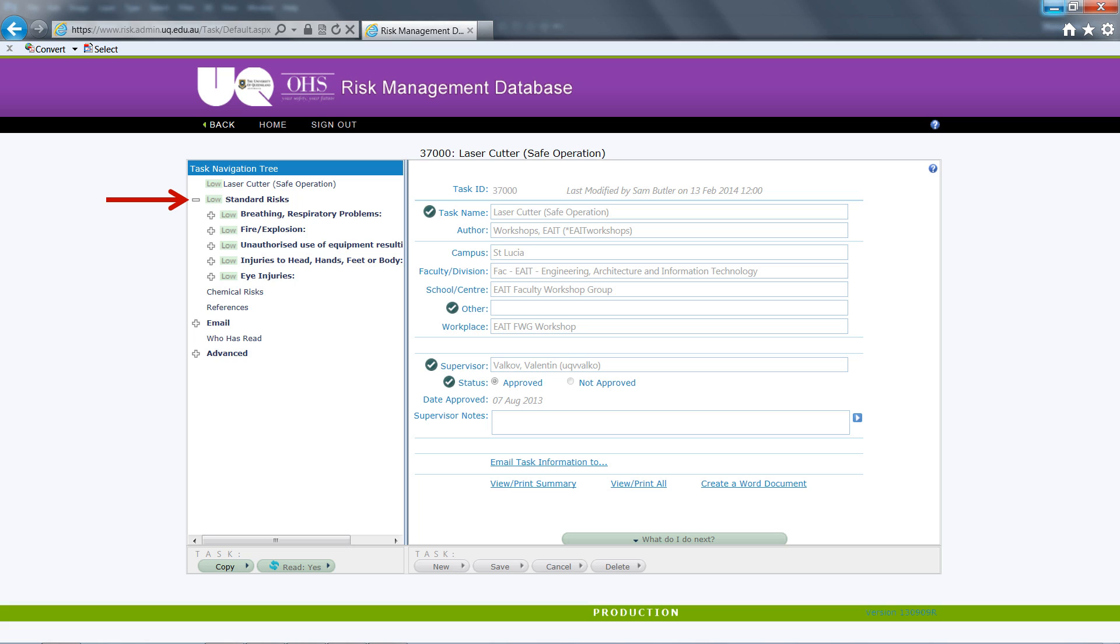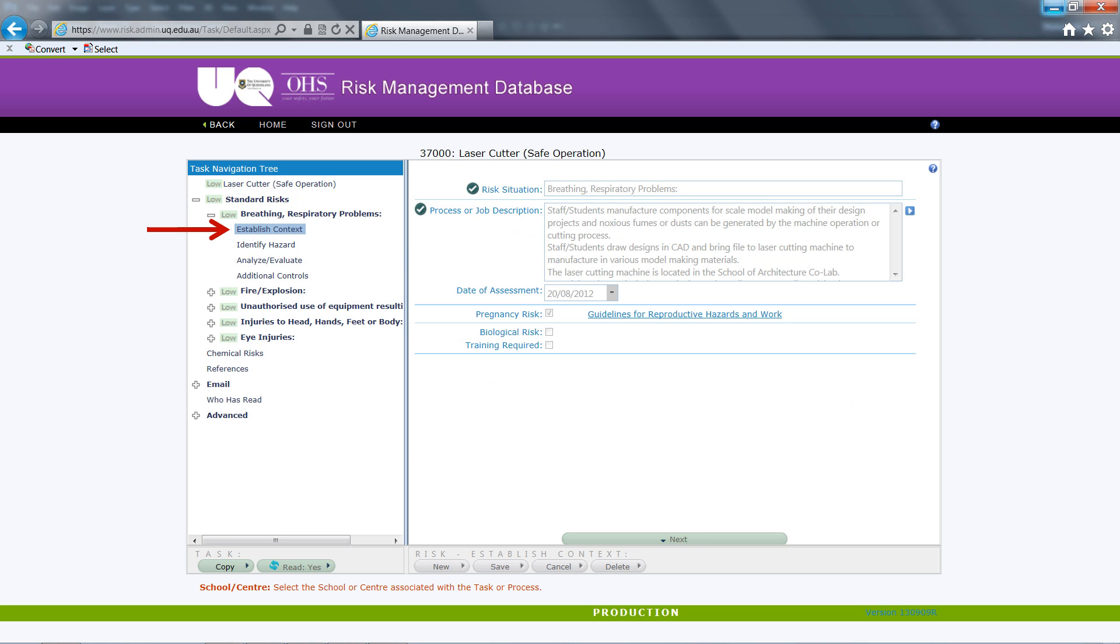It is important to pay attention to the detail in the right hand pane, as this is the critical information window explaining the nature of the risk, the level of hazard and any mitigating factors. Each hazard item will have an established context, identify hazard, analyse and evaluate, and an additional controls window.